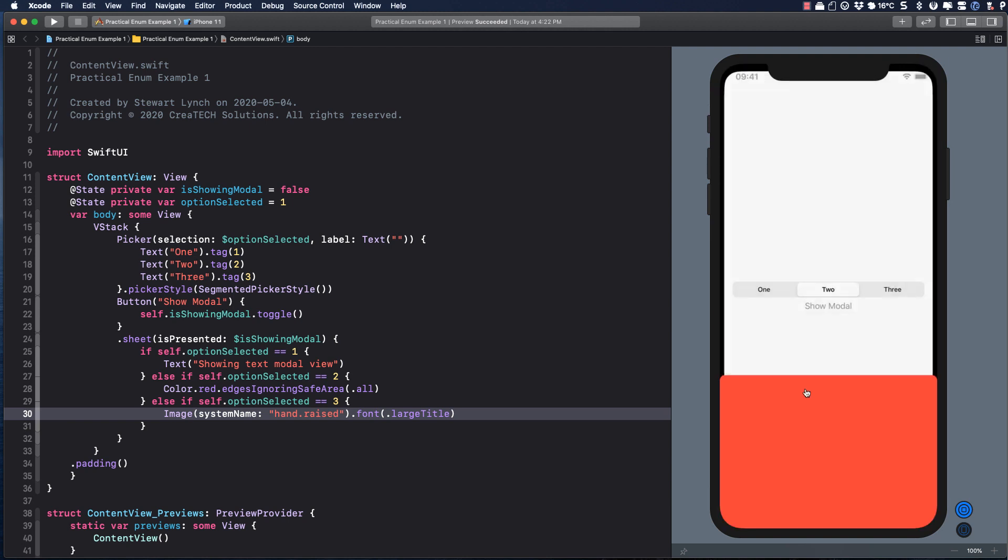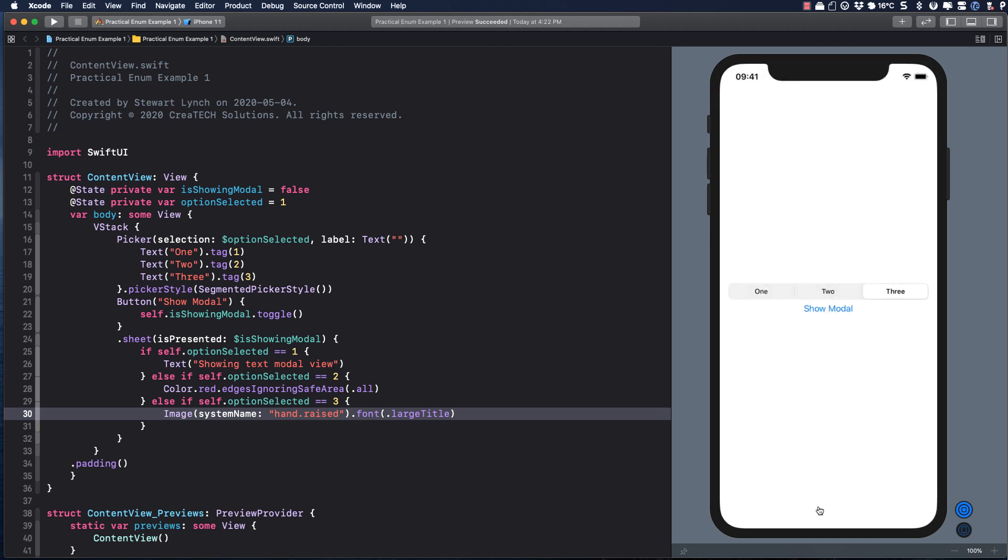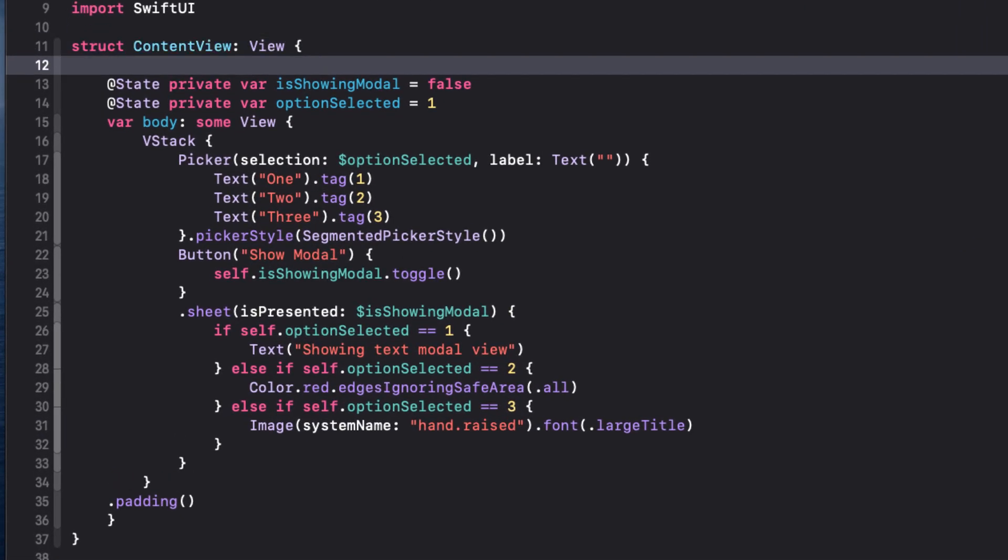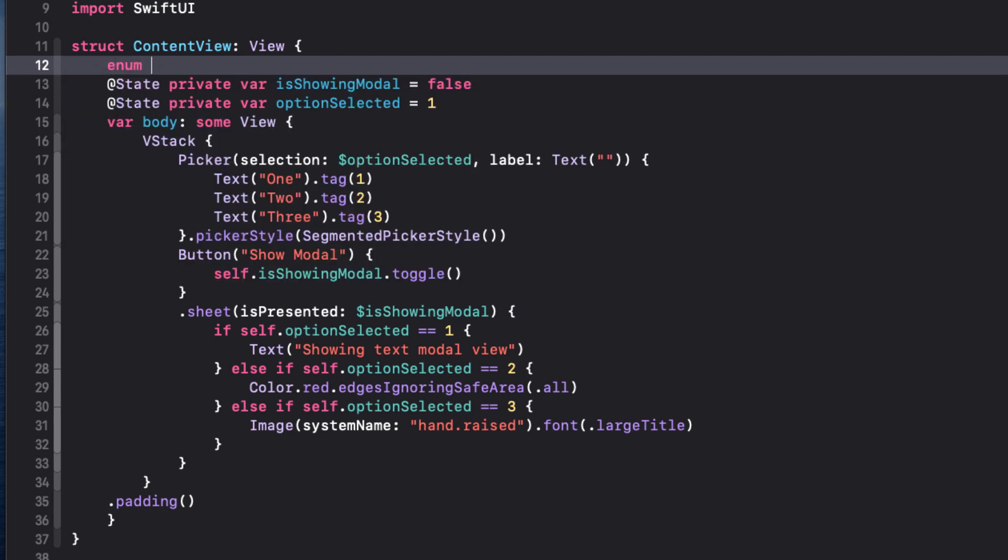The problem with this is that our code is not particularly readable, nor is it that maintainable. So instead of using an integer, I'm going to use an enum. And that enum will represent the different view options.